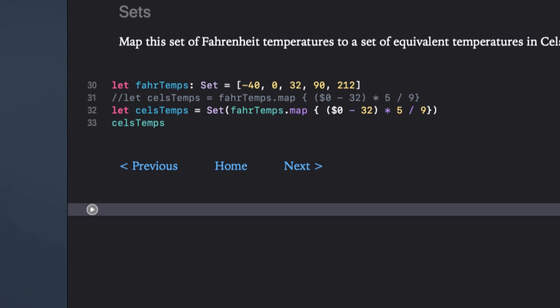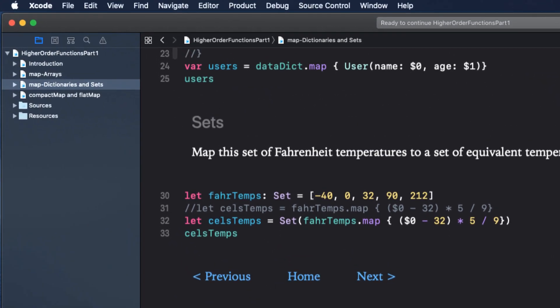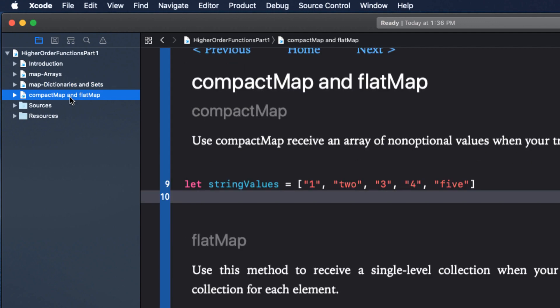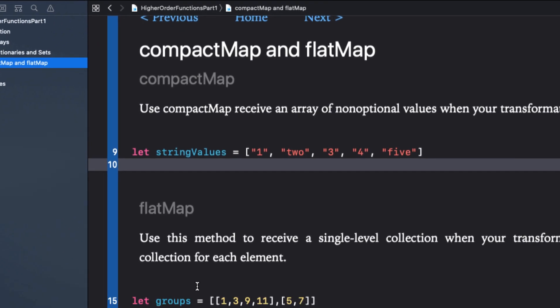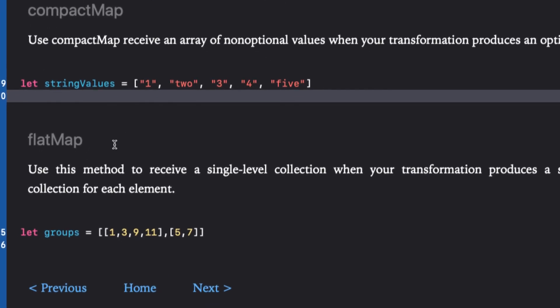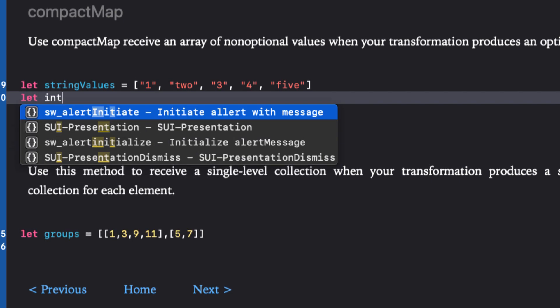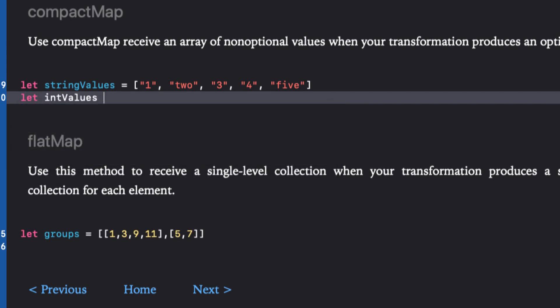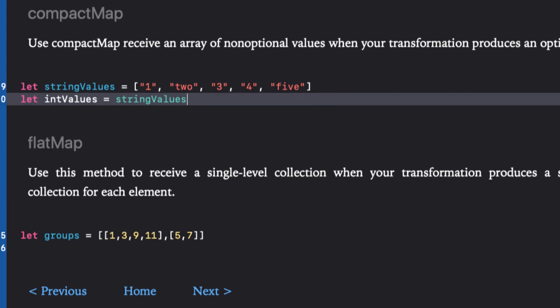The last set of higher functions we're going to look at in this video are compact map and flat map. You use compact map when you receive an array of non-optional values, but your transformation produces an optional value. Recall our mapping that resulted in an array of optional ints. Let's repeat that here, where we convert the string values to their integer equivalents.